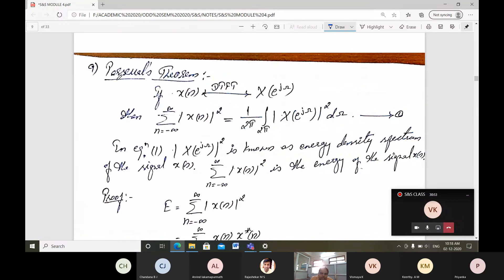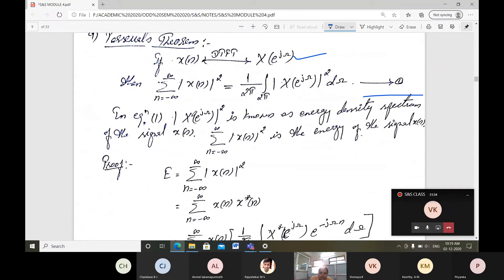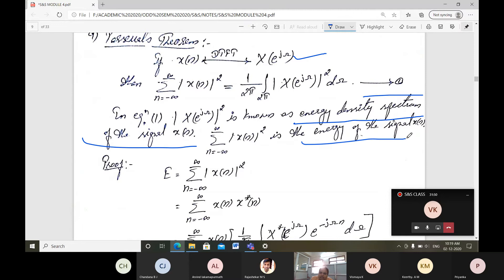The next property is Parseval's theorem. Similar to what was done for the Fourier transform, here the same steps apply but for discrete time. If x(n) has DTFT X(e^jω), then summation n from minus infinity to plus infinity of |x(n)|² = (1/2π) integral over 2π of |X(e^jω)|² dω. Here |X(e^jω)|² is the energy density spectrum, and the left side is the total energy of the signal x(n).